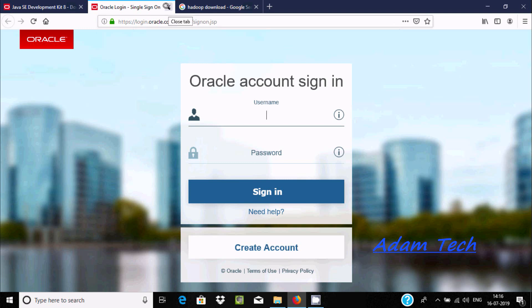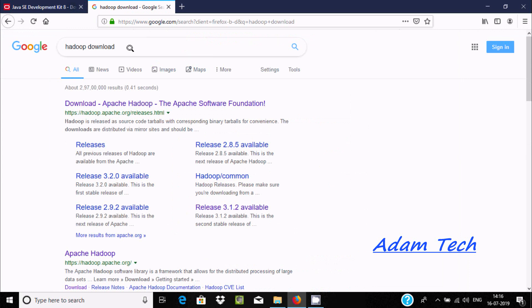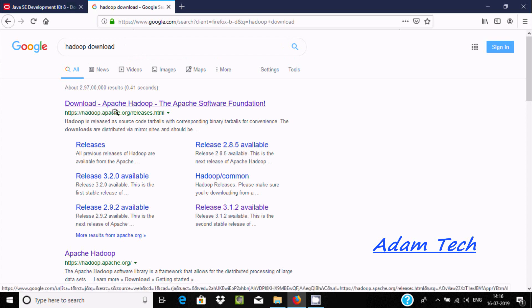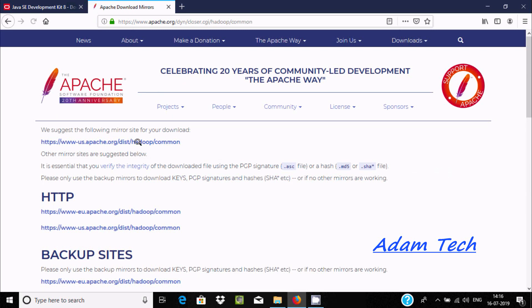That software I already downloaded so I already have it. Next we need to download Hadoop, so search in Google for Apache Hadoop releases. Open that, and here you can find the latest version 3.1.2 and 3.2.0, and here are all the versions.